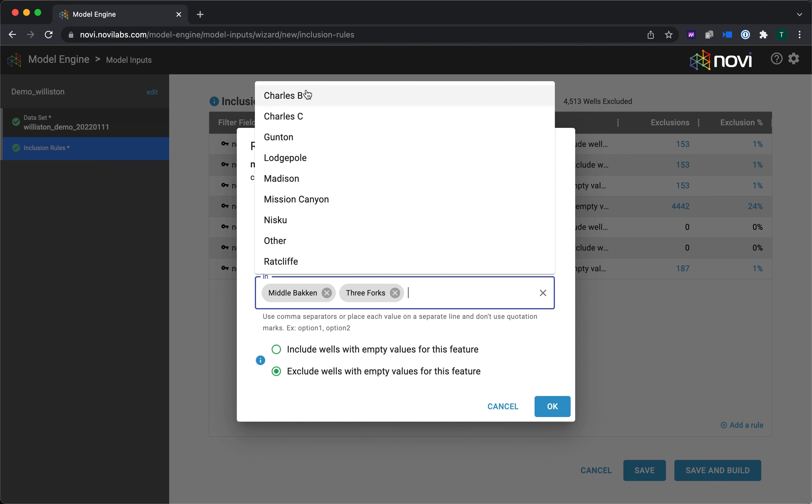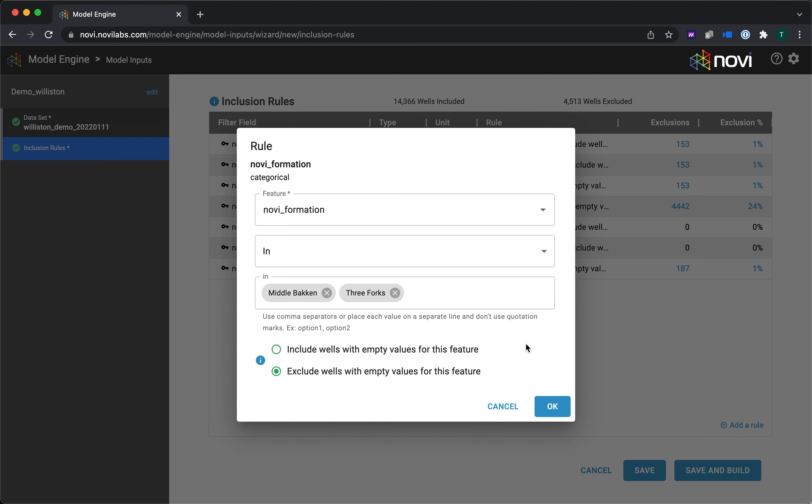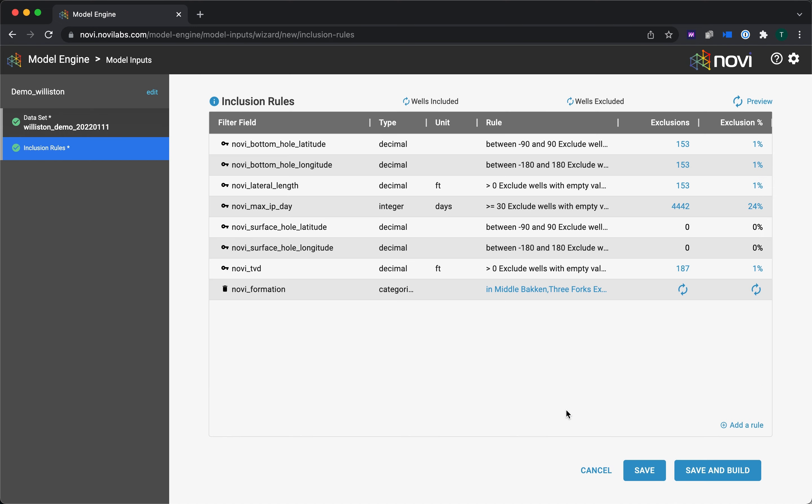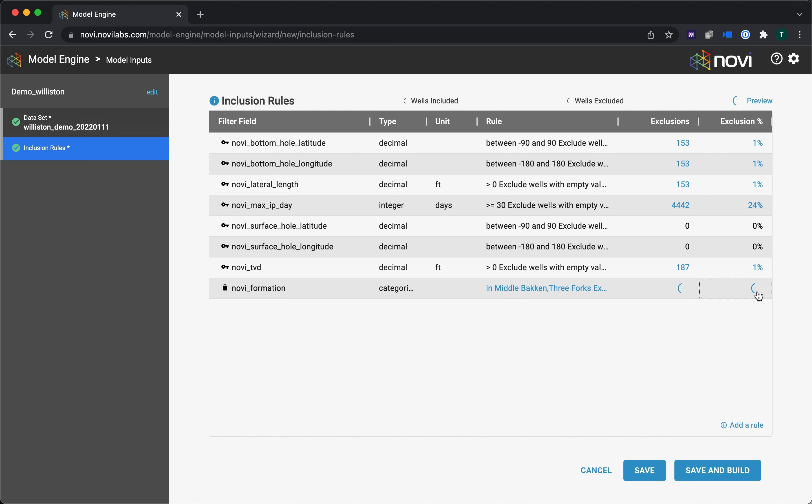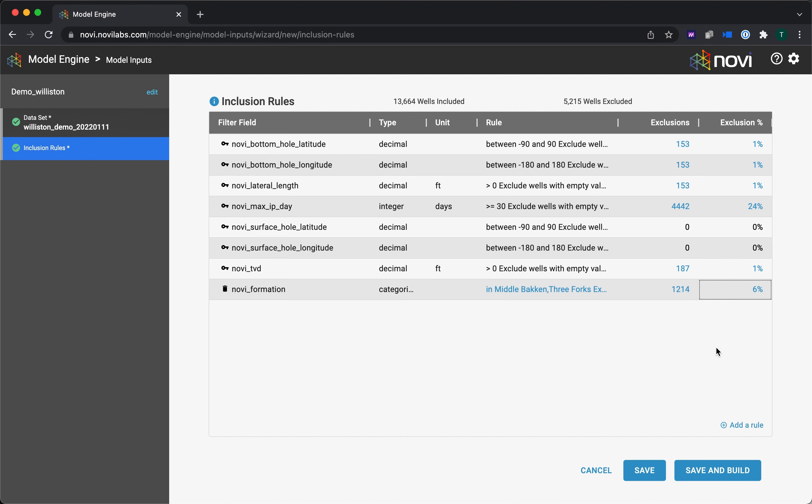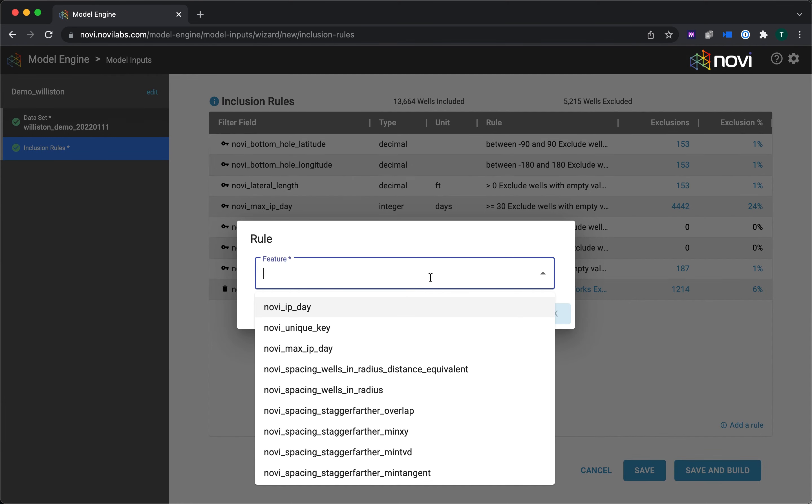That's a very common one that we often like to do, and for that I'll say it's in the middle Bakken or the three-forks. I don't really care so much about any of these other formations for this model. There's so few, for instance, Charles wells or logical wells that are not even worth including. So I've selected those. I hit the OK button here, and you see it's kind of holding up because it's just waiting for whenever I say that it's ready to preview by hitting that little wheel button right there.